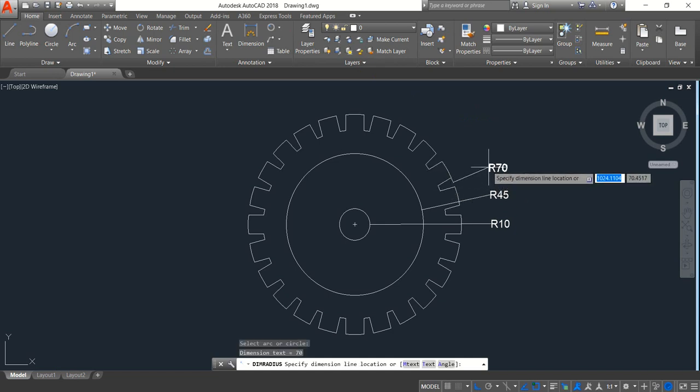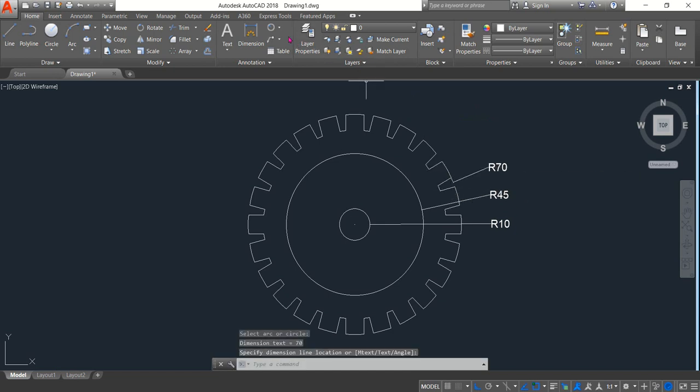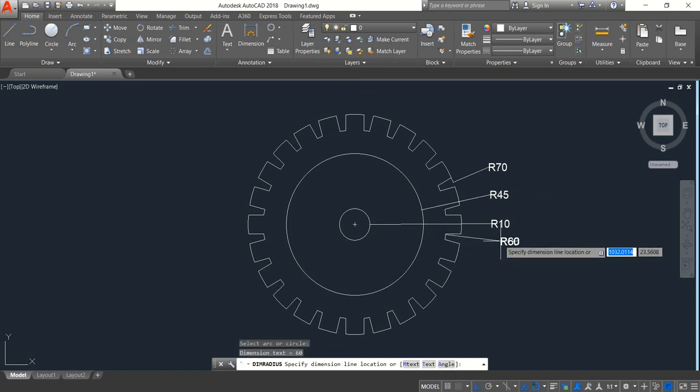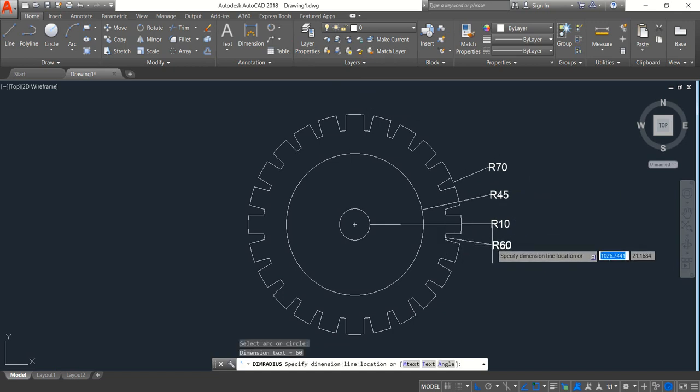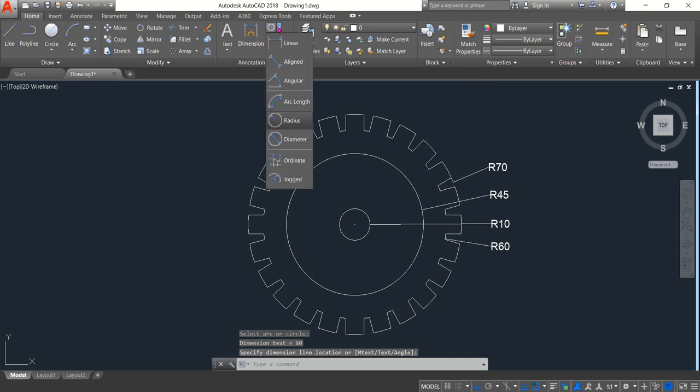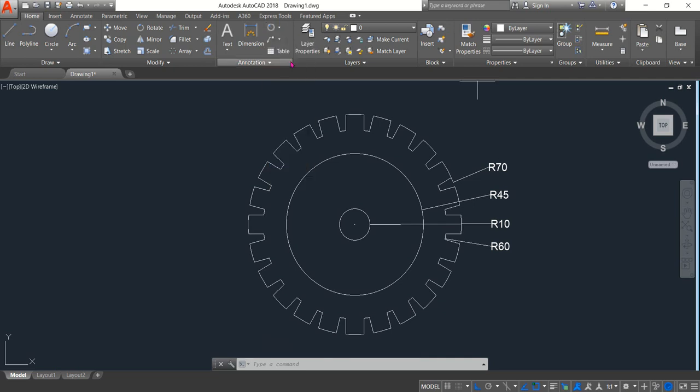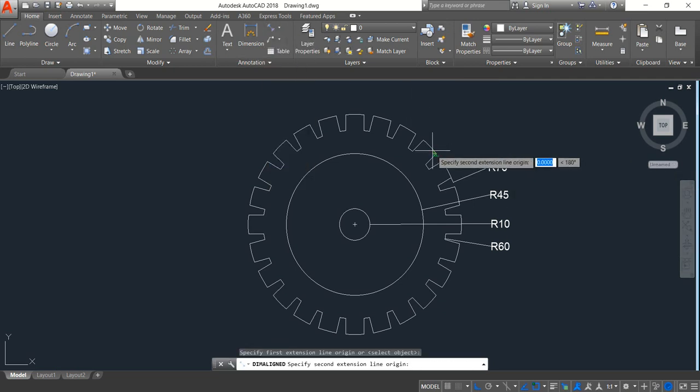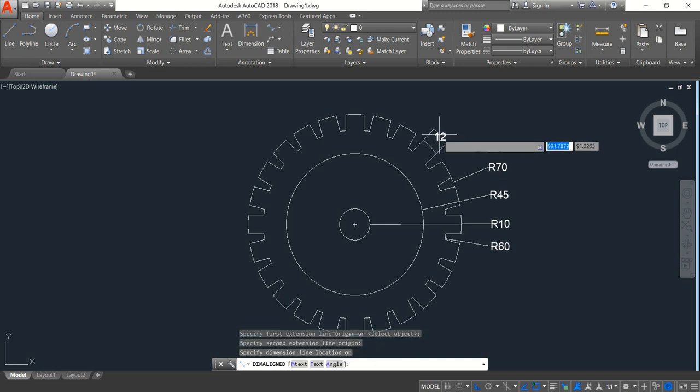This one is 75, this one is 70. Okay, this inner one is 16, and now aligned one, so it is 12.